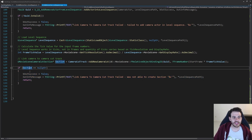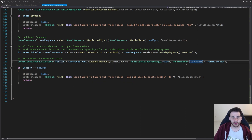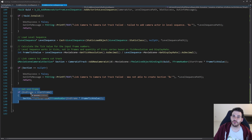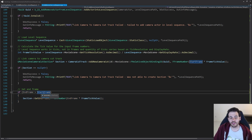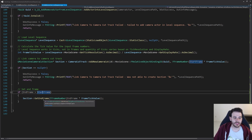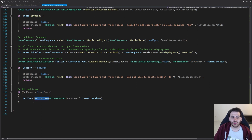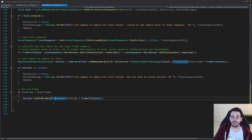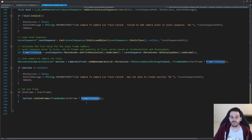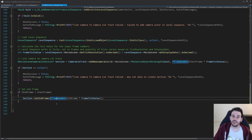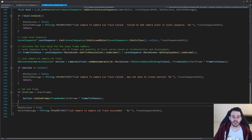If the section is valid, the last step is setting the end frame. We check that the end frame is greater than the start frame, since sections can only go forward. If so, we set the section's end frame by multiplying the end frame number by the frame tick value to get the correct tick count. That's it — we log success for linking the camera to the camera cut track.